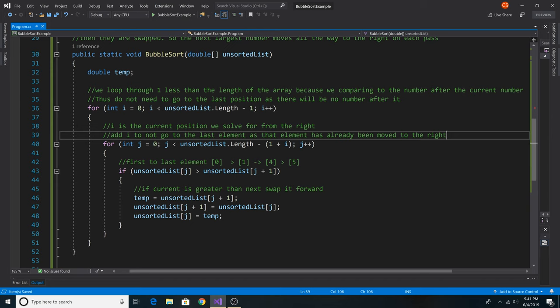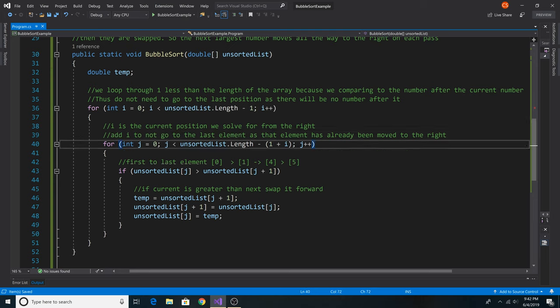Essentially, we add i to not go to the last element as the element has already been moved to the right. We do this in our inner loop, so each time we go from zero to the length of the array minus one plus i from the outer loop.